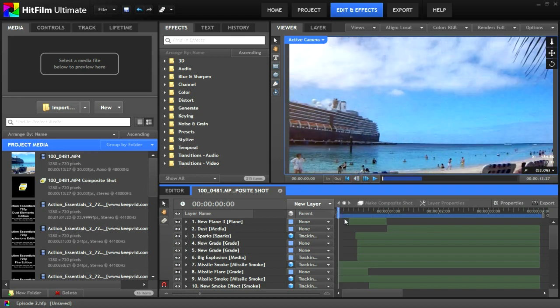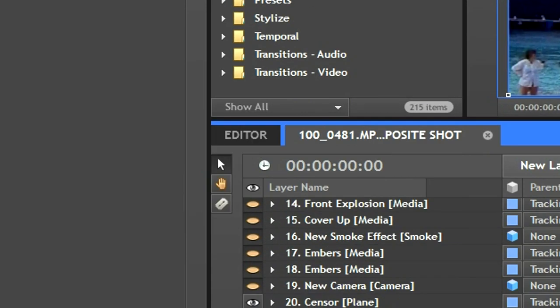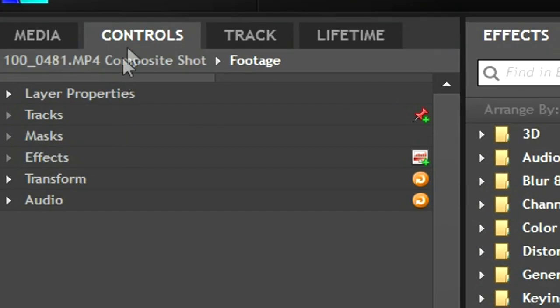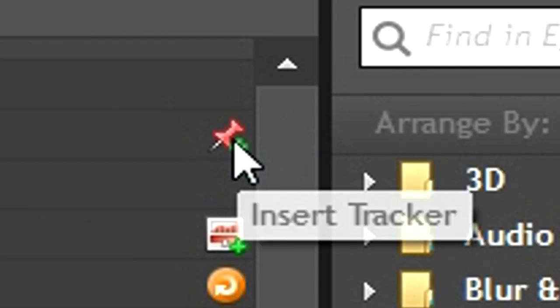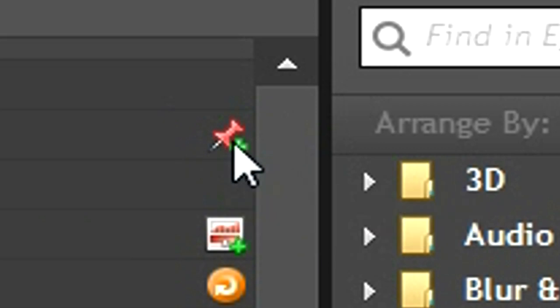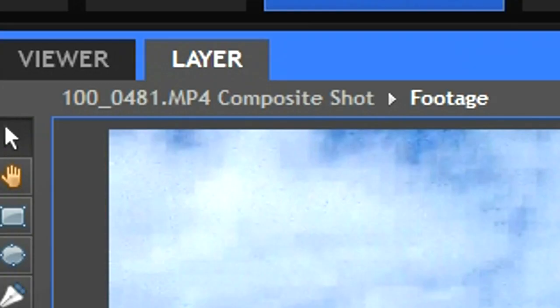We're going to be starting with motion tracking. Motion tracking can be activated by clicking the layer that you want, going up to controls, and hitting the push pin button that says insert tracker. Now you'll be taken to the layer screen of HitFilm, this screen shows everything that is going on with this one file.